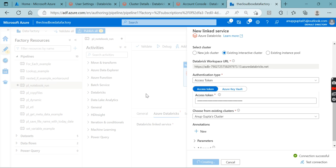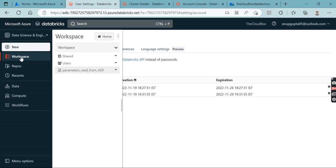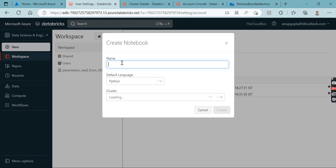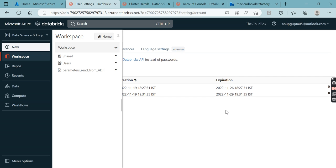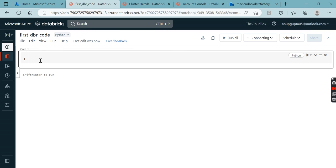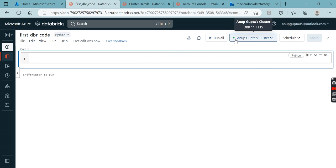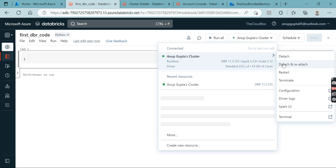Now the second important thing: go to the Databricks workspace, go to the notebook section, and create a new notebook. Give it a name like 'first_dbr_code', choose Python as the default language, select your cluster, and click Create. Make sure the cluster is up and running — it will show green when ready.